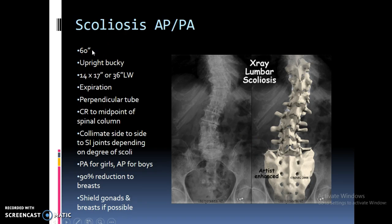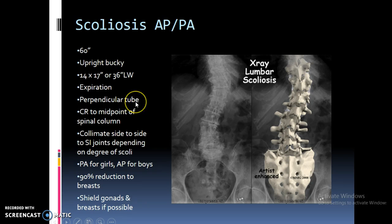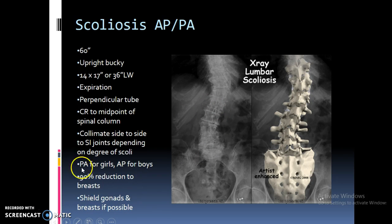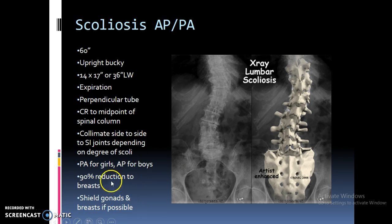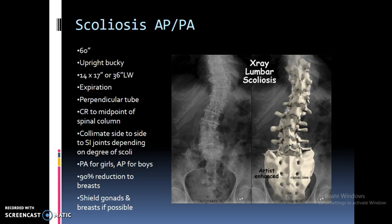Scoliosis images are done at 60 inches, or 72 inches when using an upright bucky. You can use a 14 by 17 cassette and piece them together, or some facilities have long IRs at 14 by 36. Done on expiration with a perpendicular tube; CR at the midpoint of the spinal column to get the entire spine. Collimate side to side to the SI joints. For girls, these images are done PA instead of AP to decrease radiation exposure to the breasts — there is a 90% reduction to the breast tissue by doing it PA. Boys are done AP. Shield the gonads and breasts if possible; some magnetic lead shields can be placed on the collimating housing.